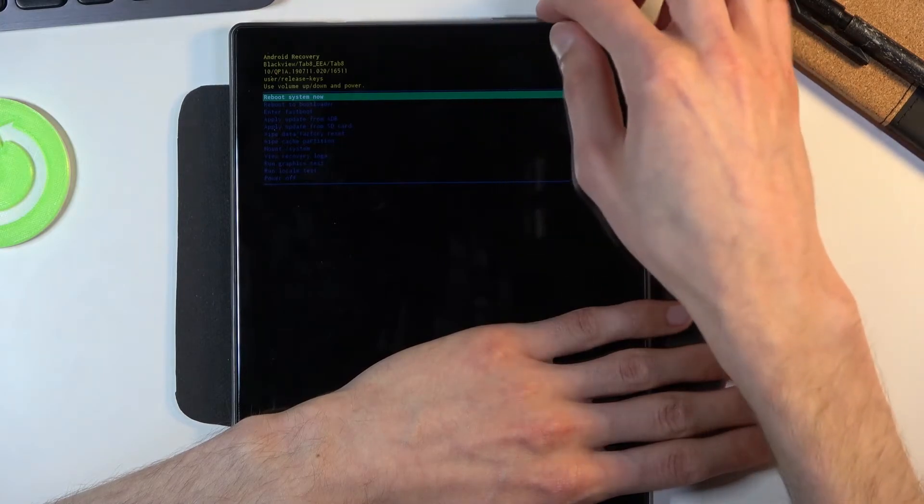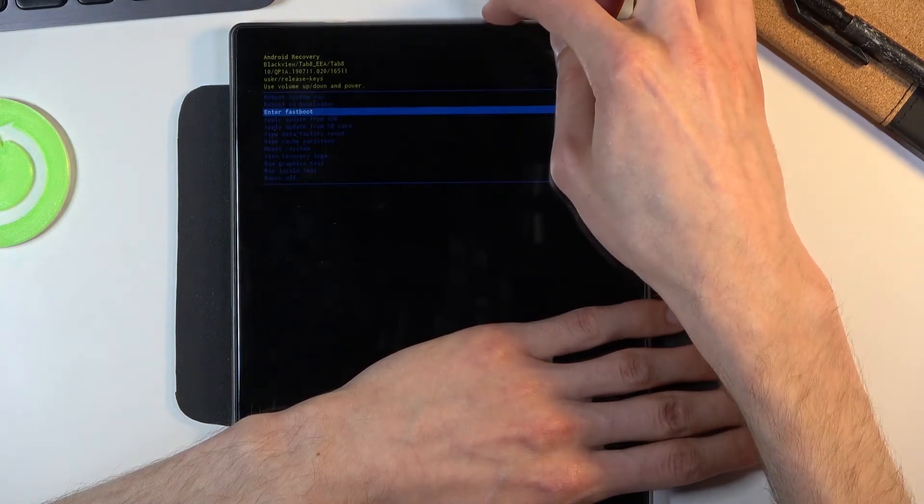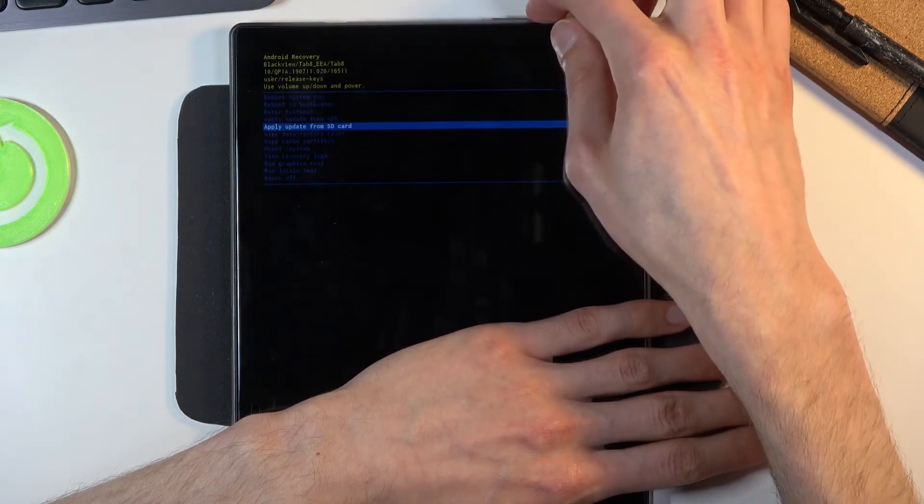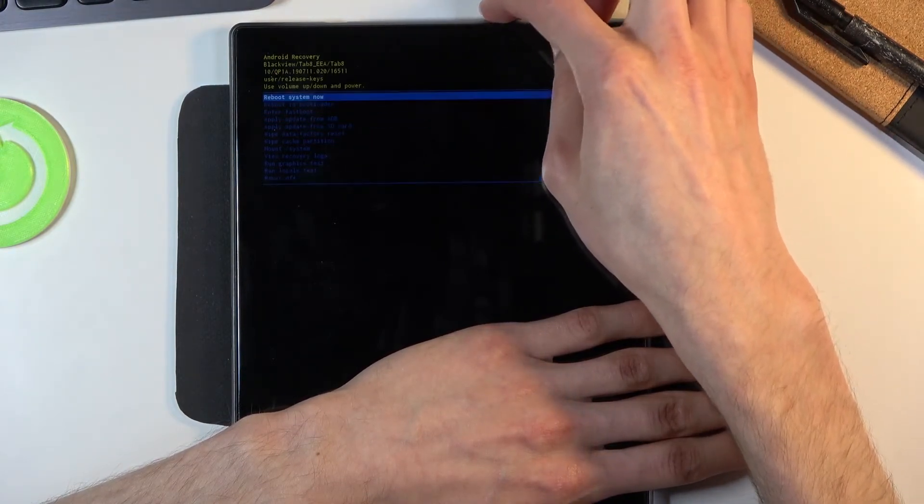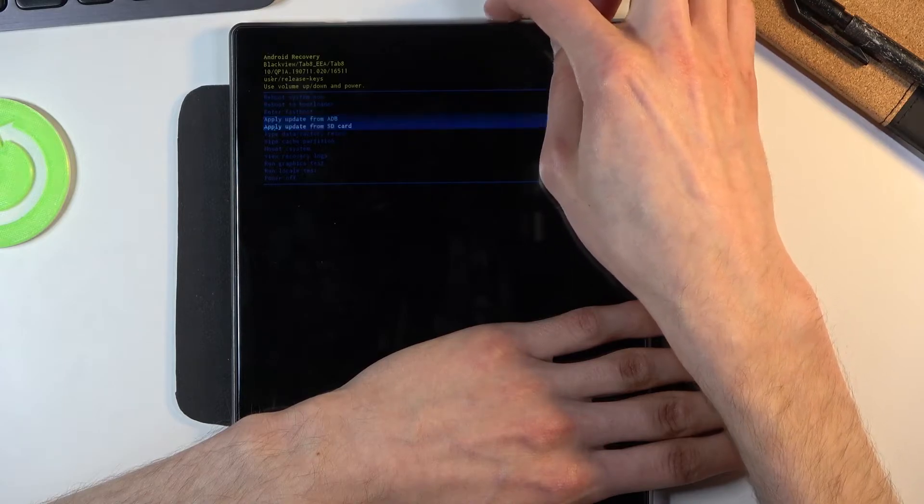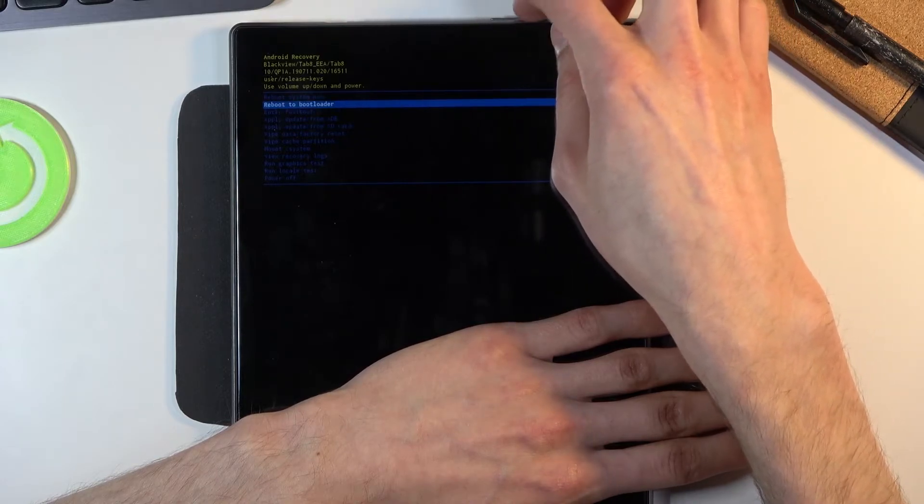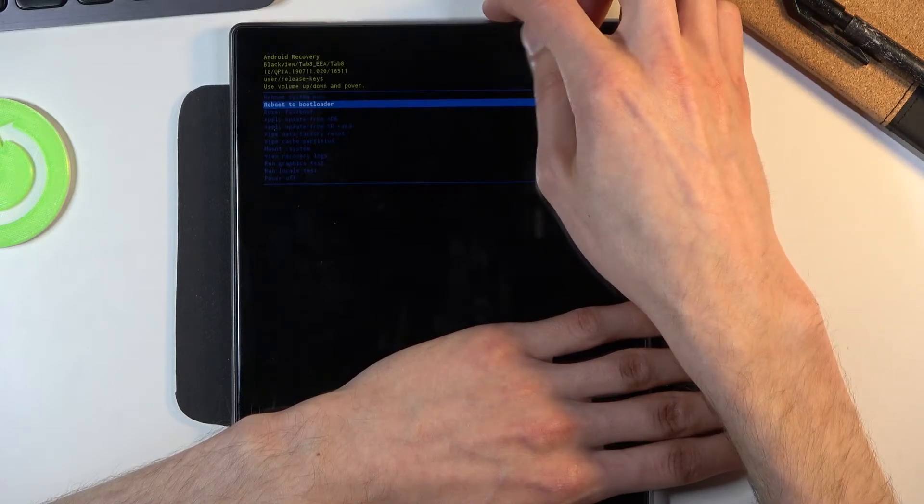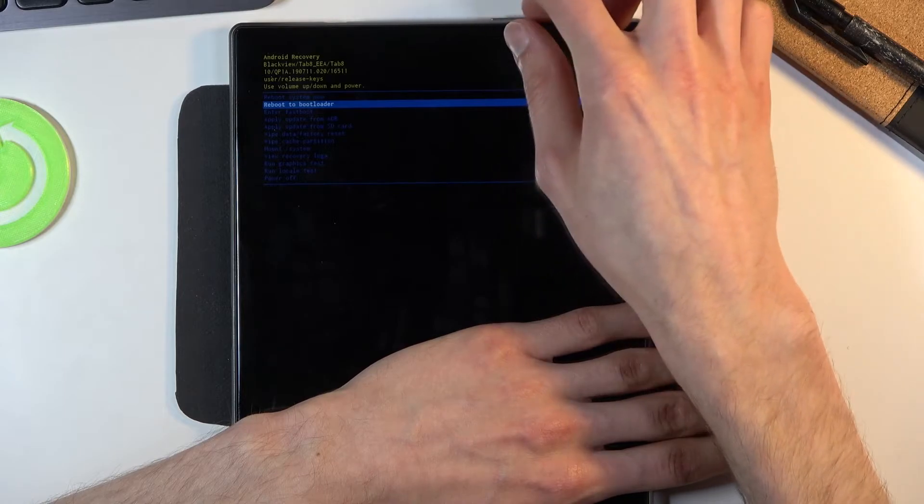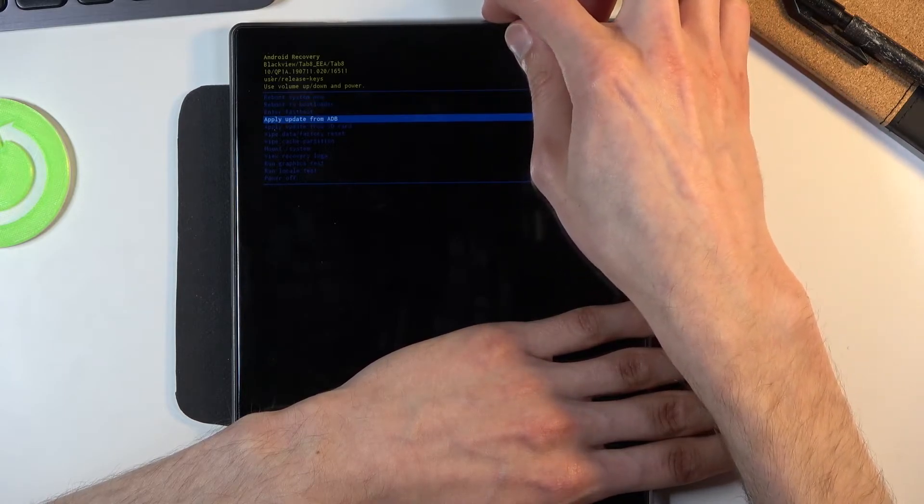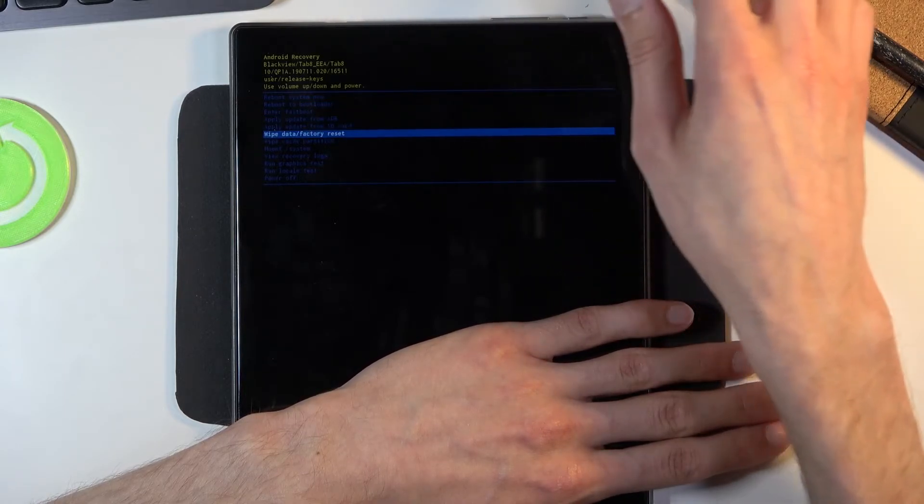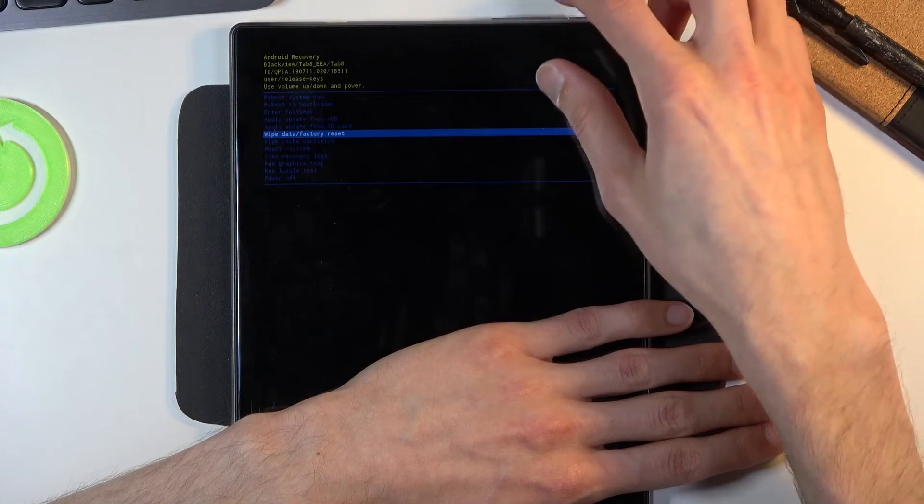I'm gonna use the volume keys to scroll down. So as you can see these seem to be a little bit sensitive, they skip by two sometimes, but let's just select wipe data factory reset. There we go and